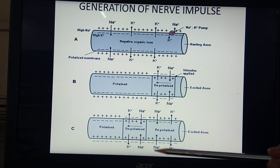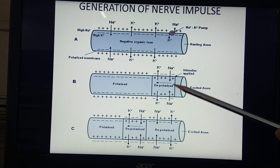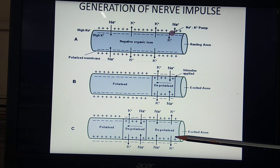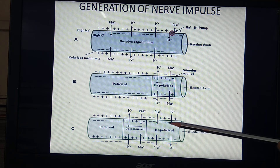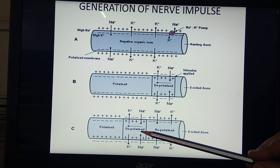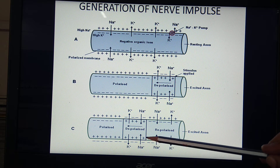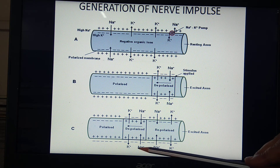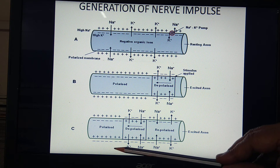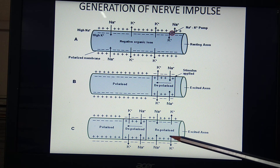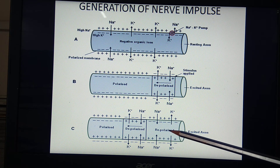Looking at the next diagram, the part which was depolarized is now shown as repolarized. So this part is repolarized and the further part is depolarized. This means the change in action potential triggers depolarization to move in the forward direction. In the third diagram, repolarization takes place.